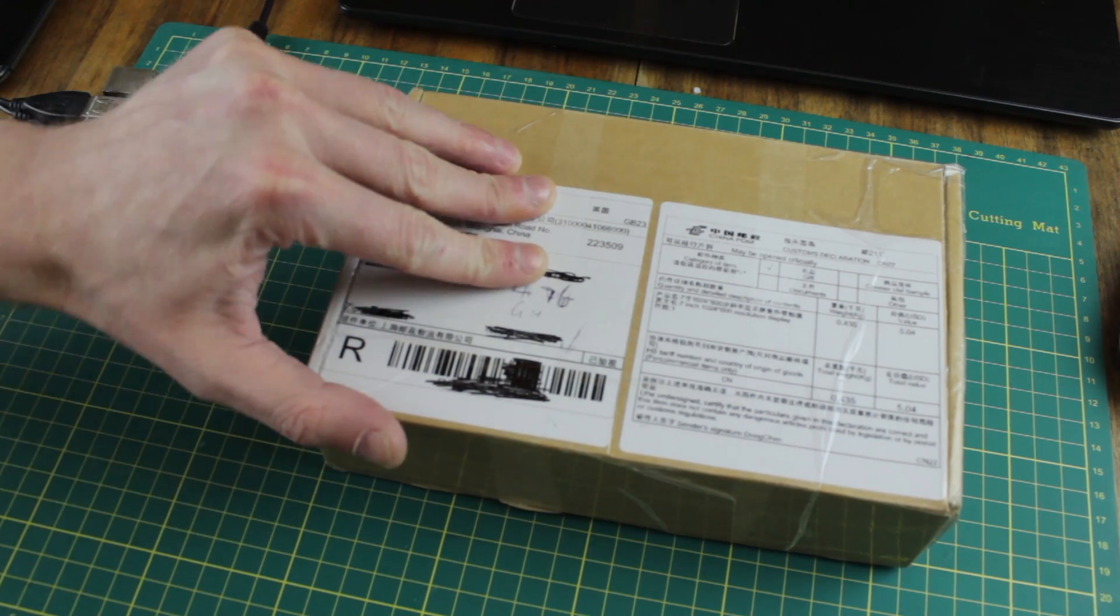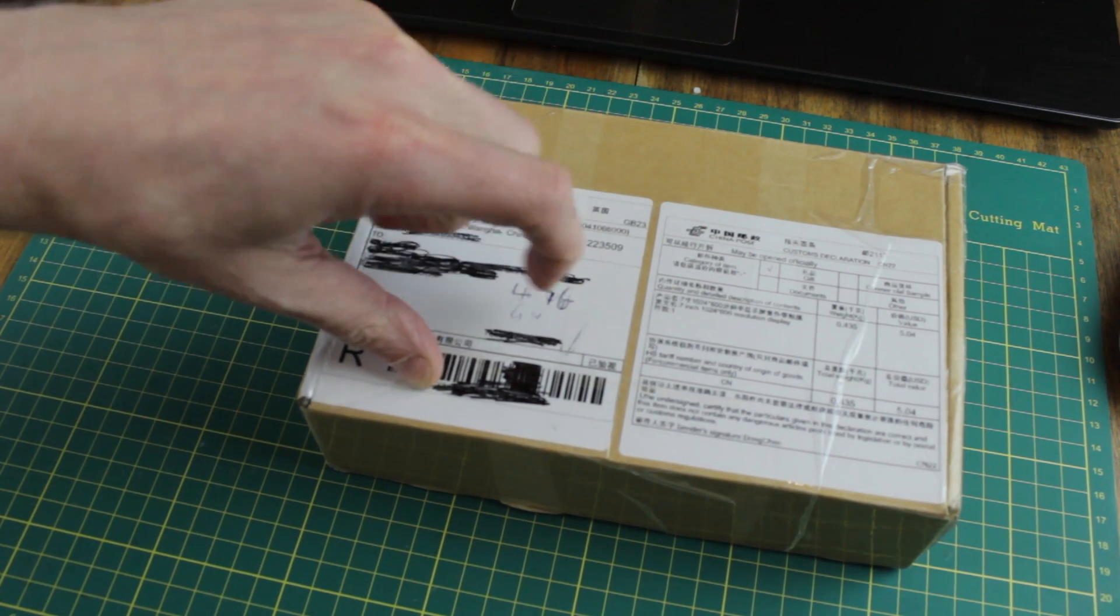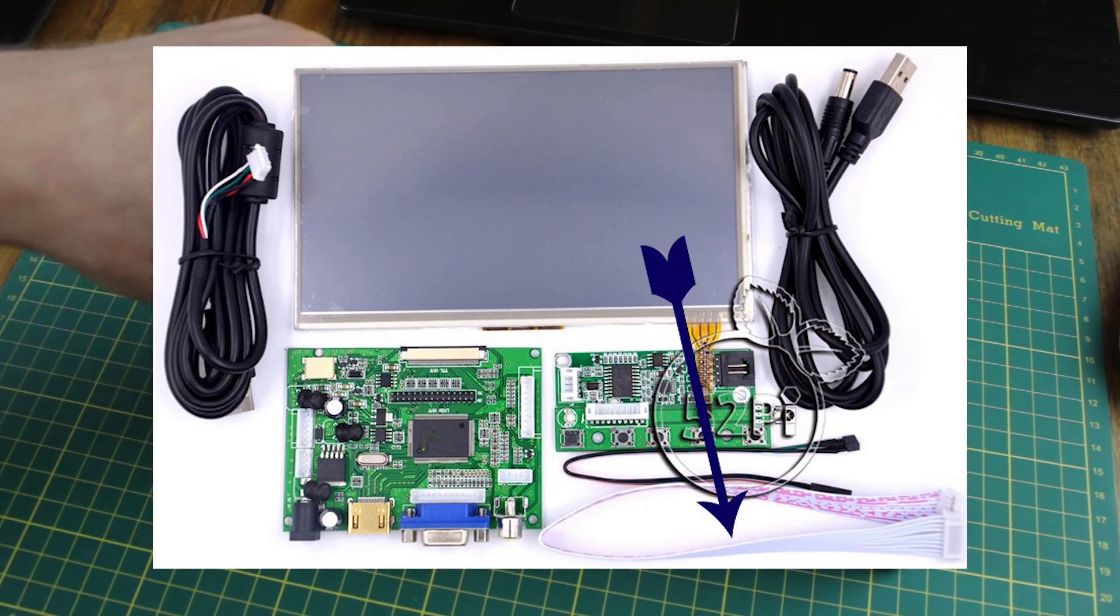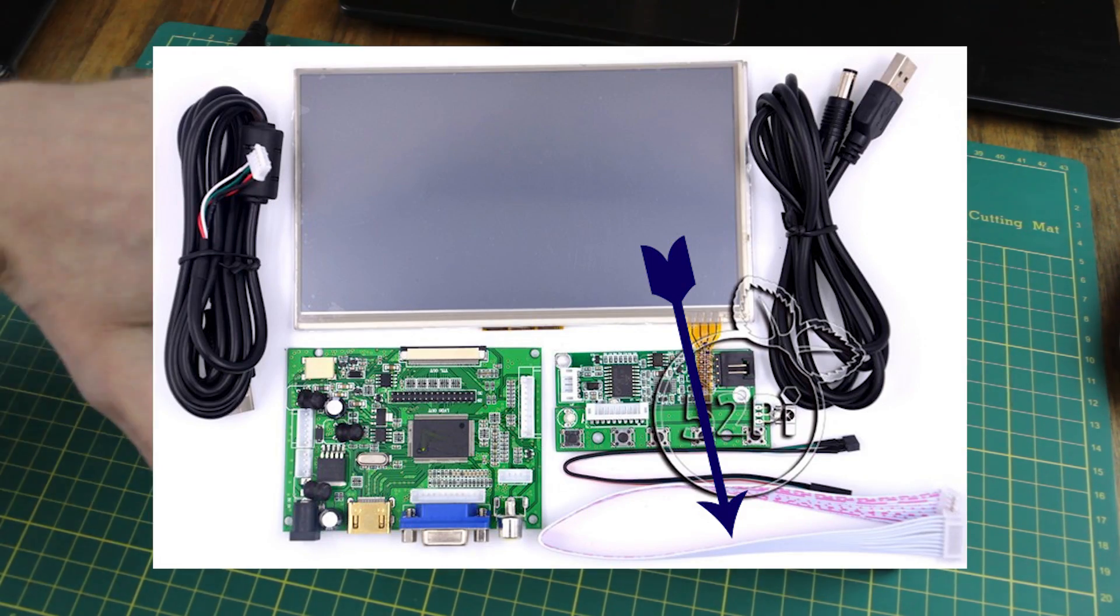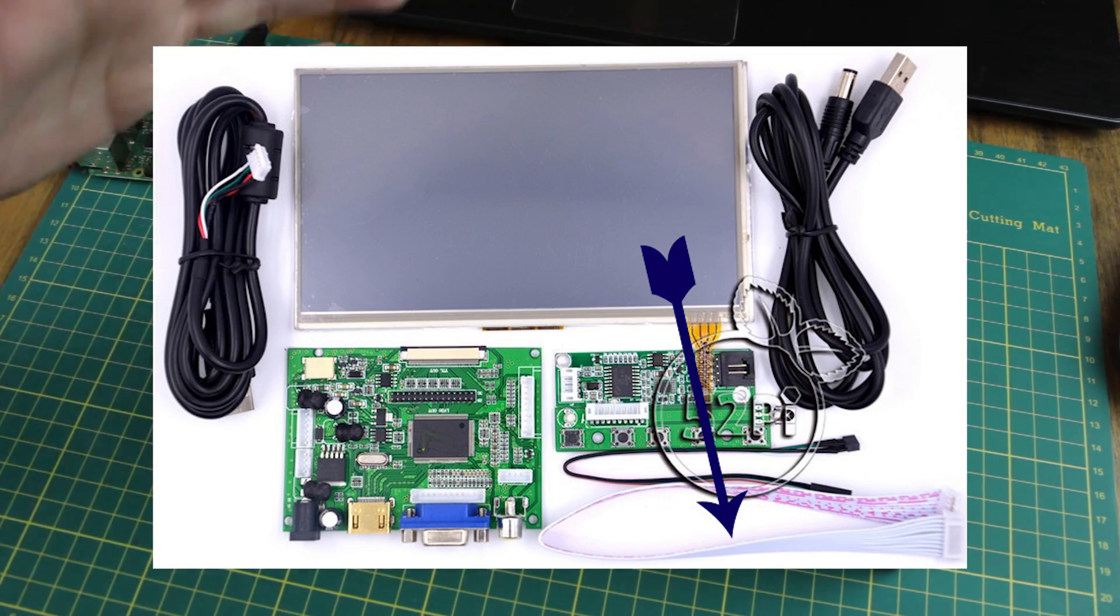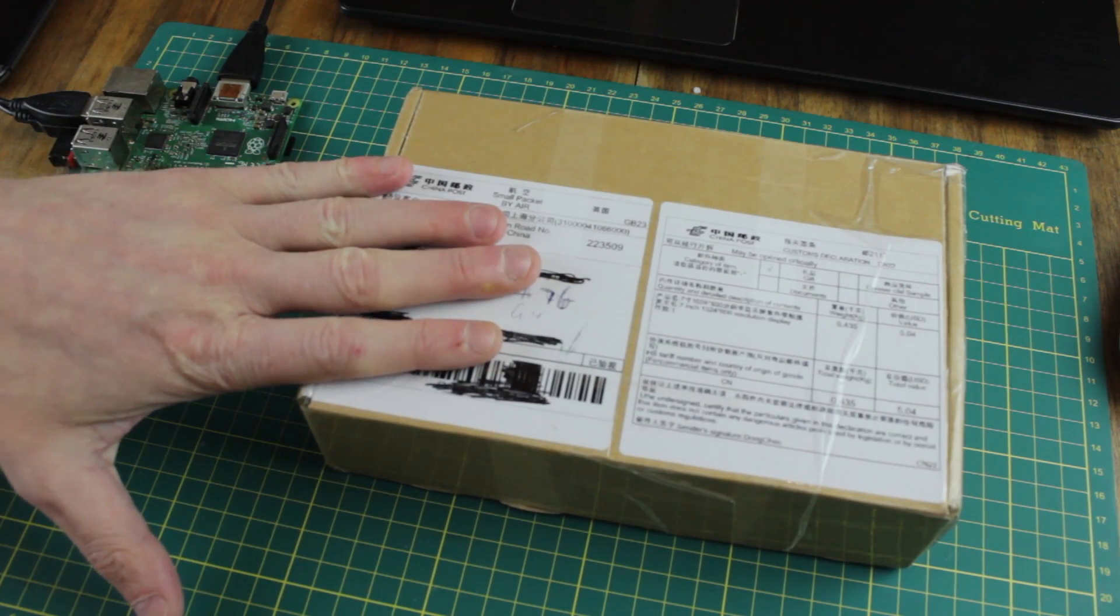So I've already opened this just to make sure that everything was in there. It isn't all in there, there is a cable missing, but I've emailed them about that and they've told me they'll send another one, but we're going to improvise for now.